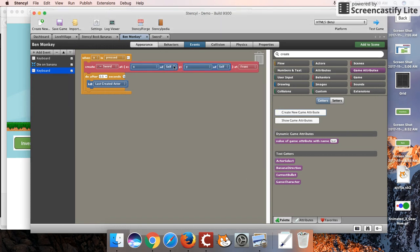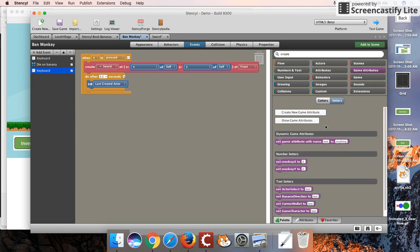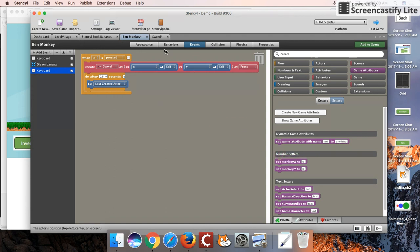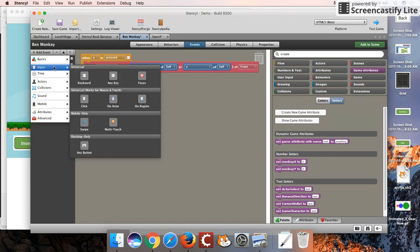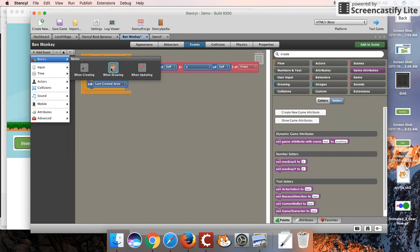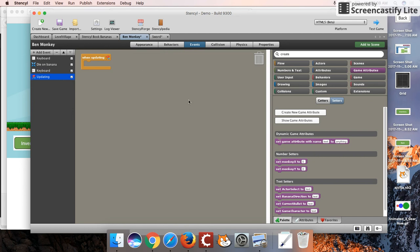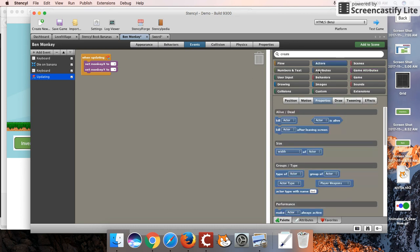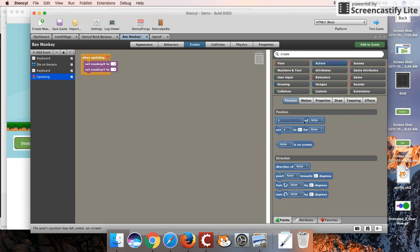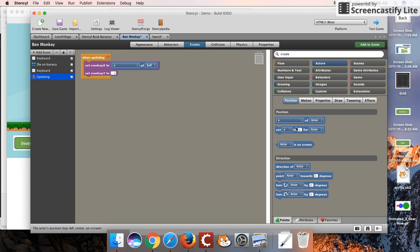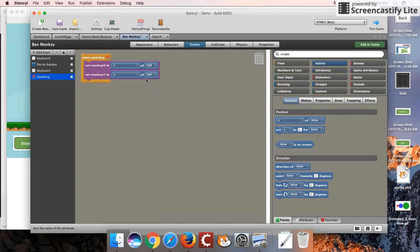They're not showing up right now. So they are here. What I want to do is always do an update event here. I'm just going to set monkey X and Y to the X and Y coordinates of this actor. We're going to use that game attribute later on in our sword. Let's see if we can access it or not. Great.